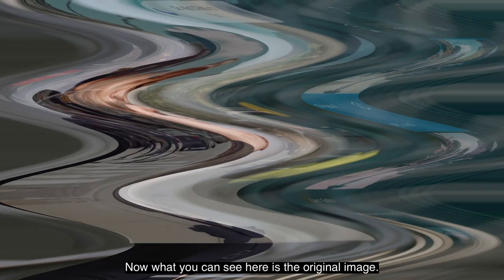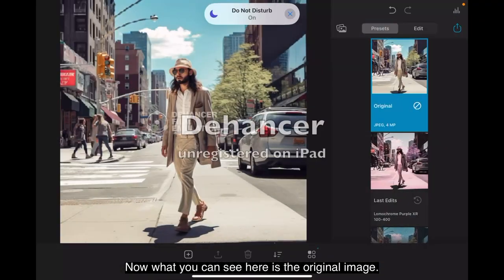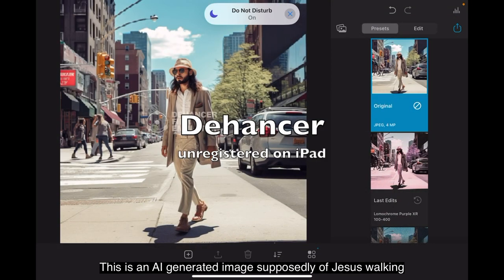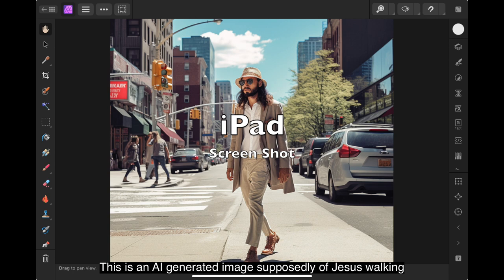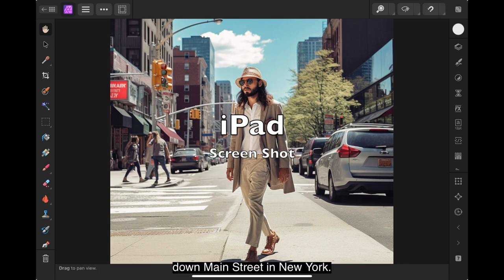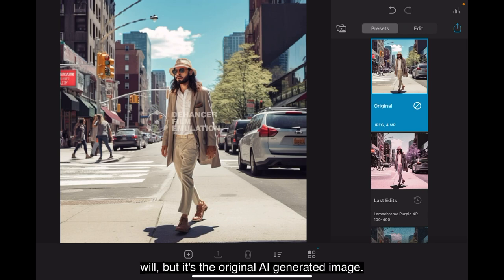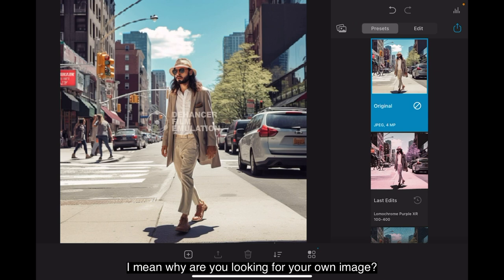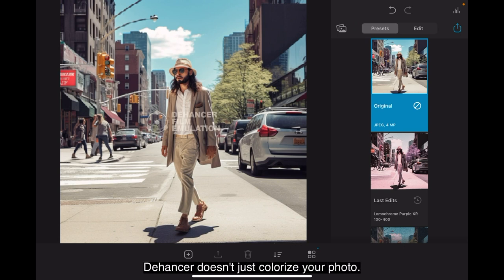Now what you can see here is the original image. This is an AI generated image supposedly of Jesus walking down Main Street, New York. But there you go. You can take that as you will. It's the original AI generated image. I mean, why go looking for your own images when AI can generate images for you for this kind of work.